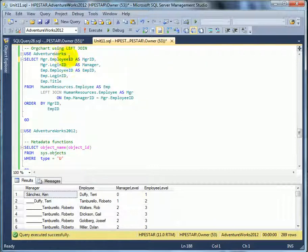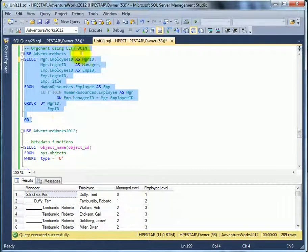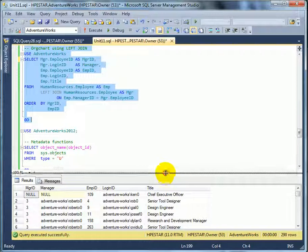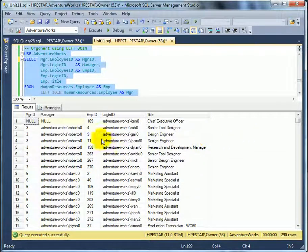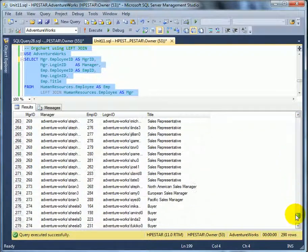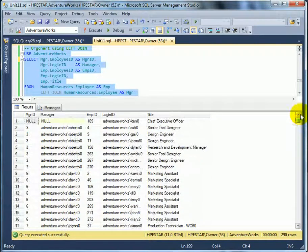Setting the database context to AdventureWorks, where we have a self-referencing table for defining the organization structure, we can use a left join. Employee 109 was in the original AdventureWorks — 109 is Ken Sanchez. With this approach, the entire organization of 290 people is listed.